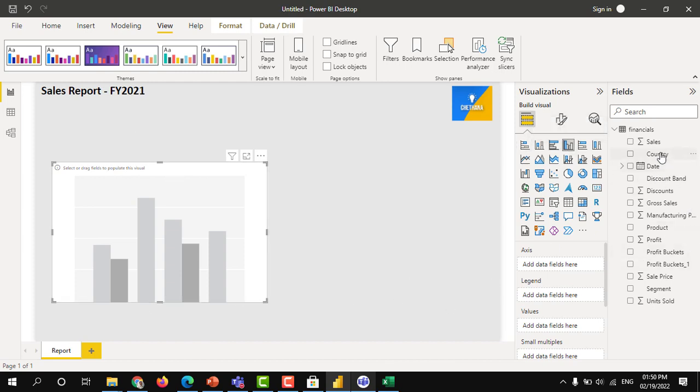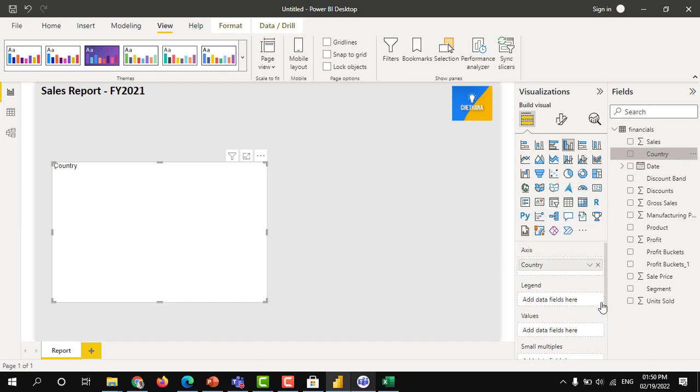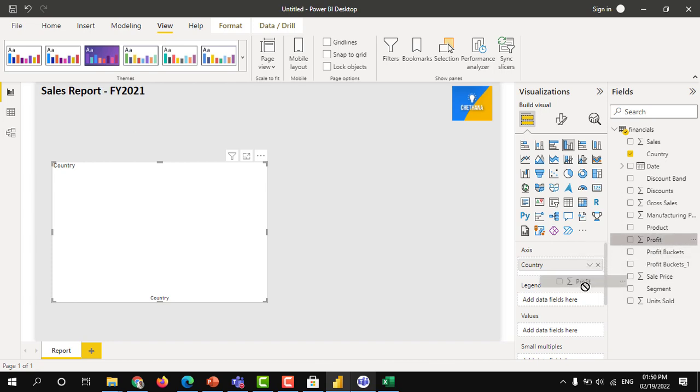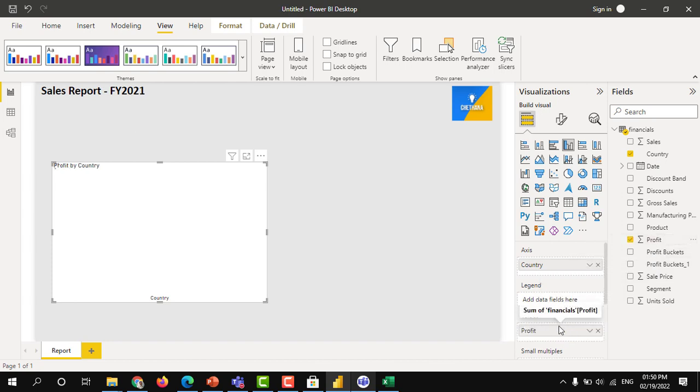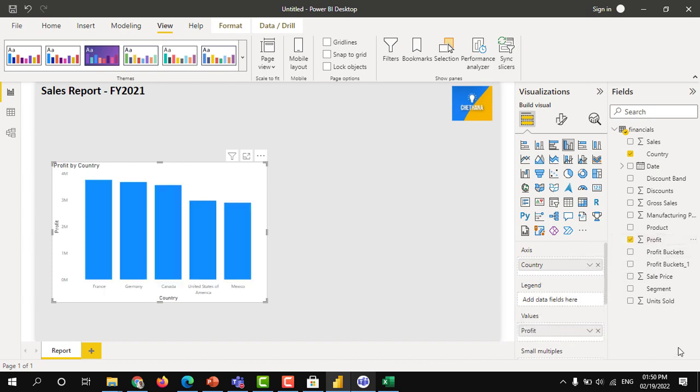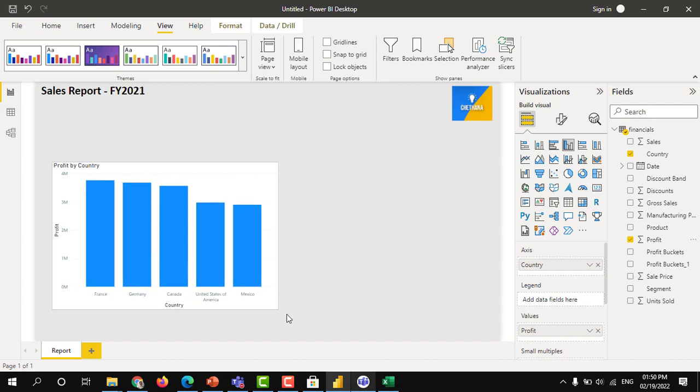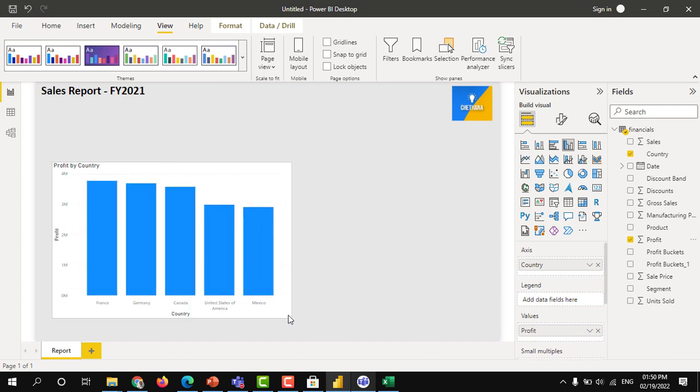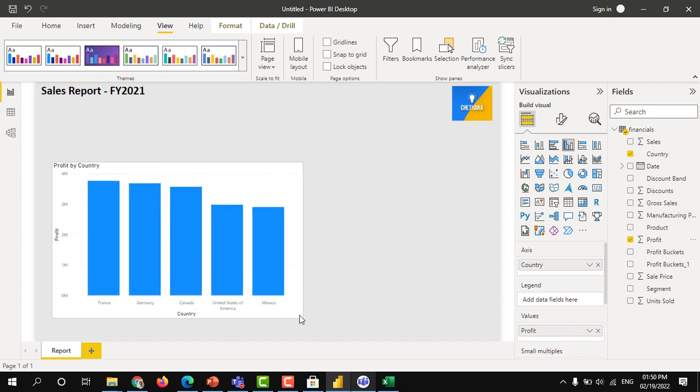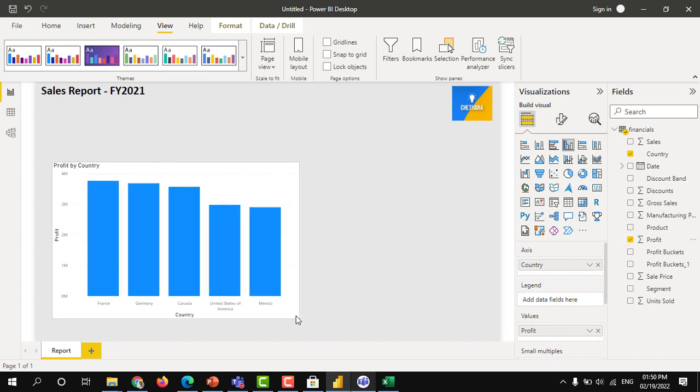Country I am putting under axis section. That goes into the x-axis. And I will put the profit into y-axis, that means the column. You can see the y-axis and the values, and you can see the x-axis, the country names. This is how you can create the charts in Power BI.